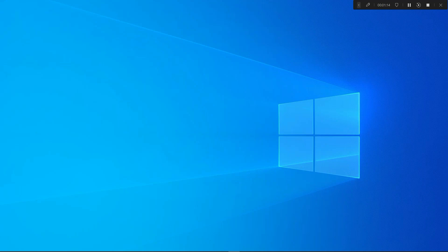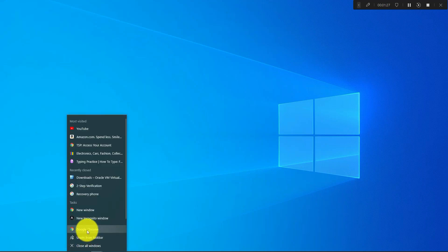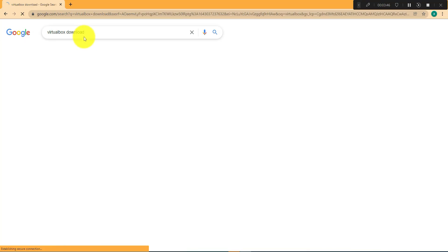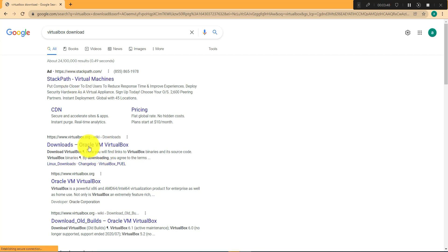In order to install Oracle VirtualBox, you just need to open your browser and type in VirtualBox download, and then go to the